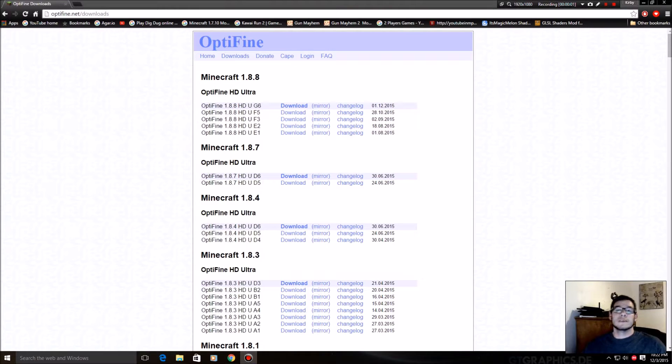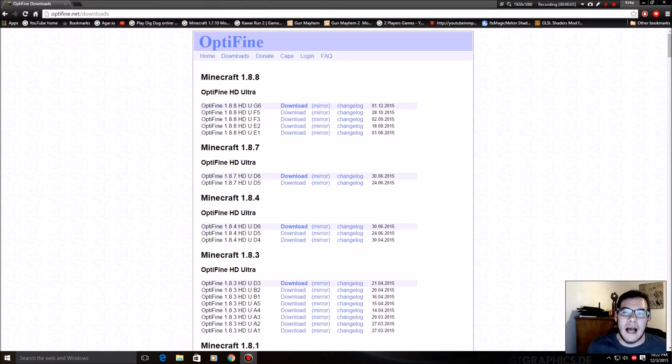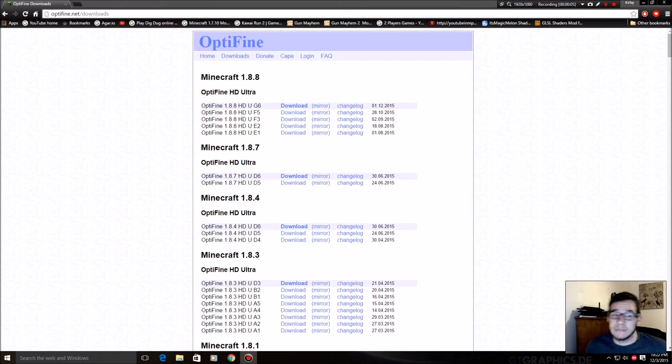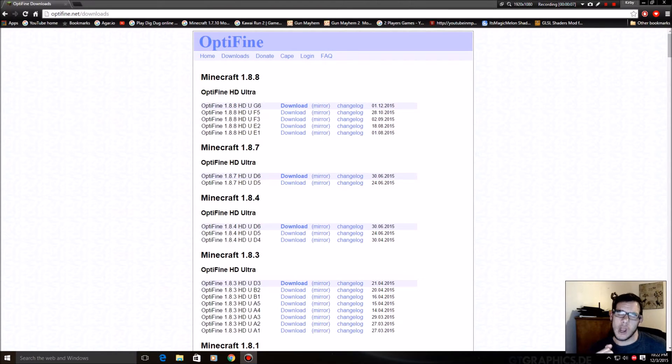Hey guys, this is Kirby. Today we're gonna install Optifine for Minecraft, Optifine HD Ultra.